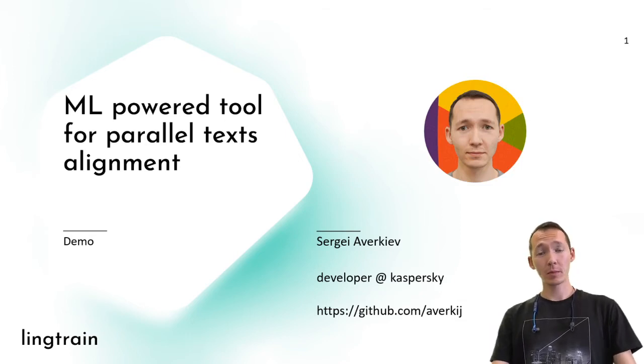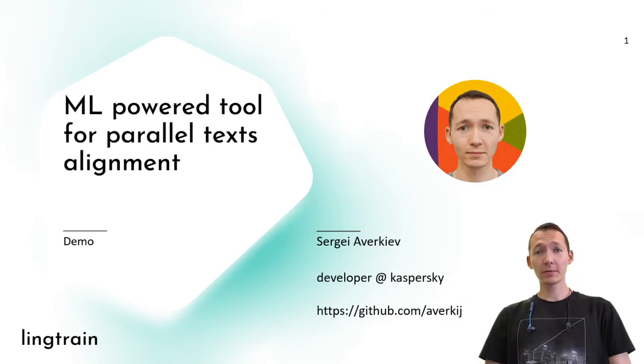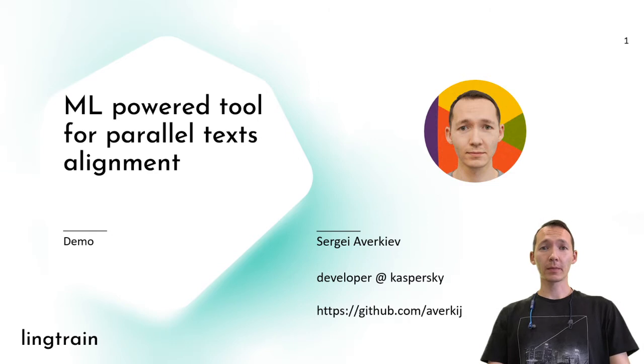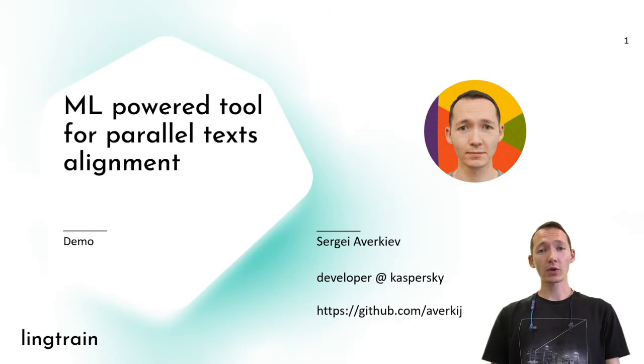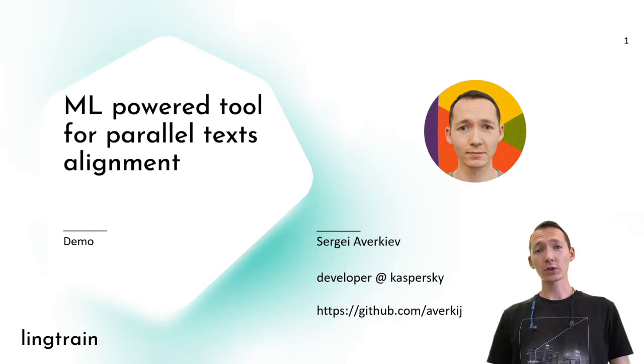Hello there. My name is Sergei Virkiv. I'm a software engineer and I'm also passionate about language learning.